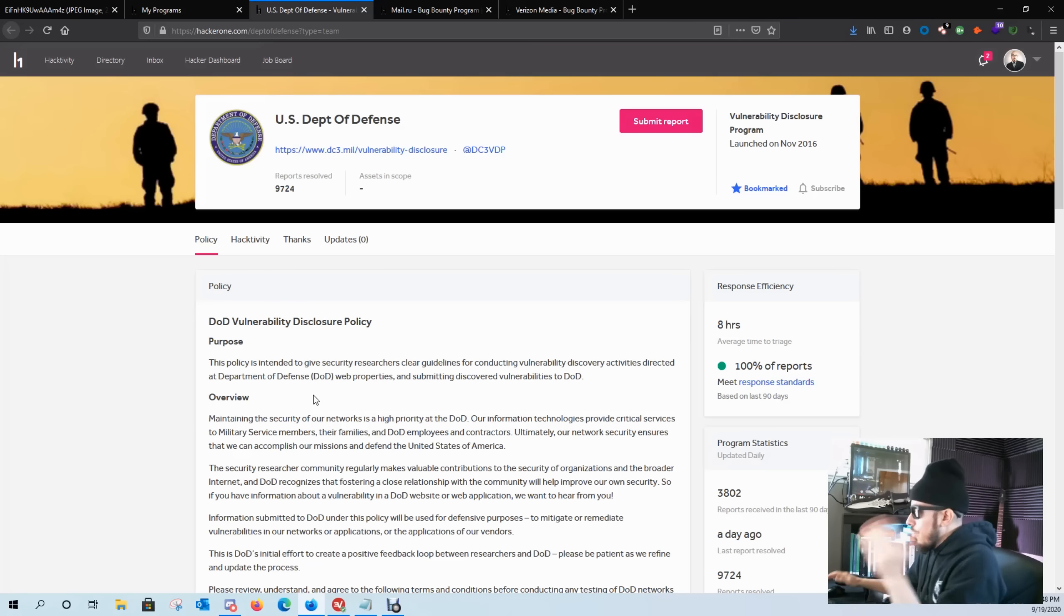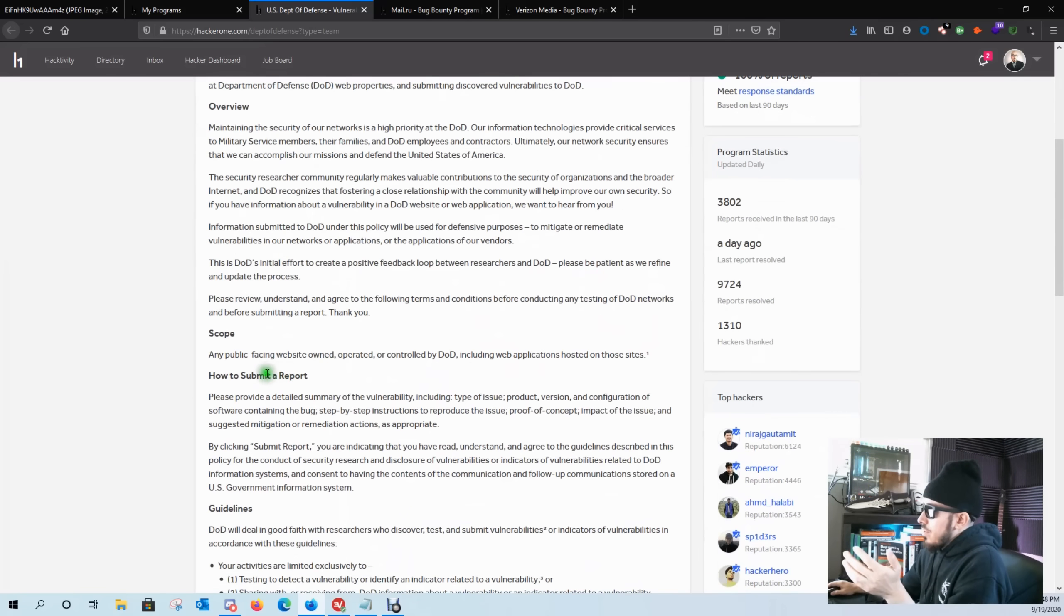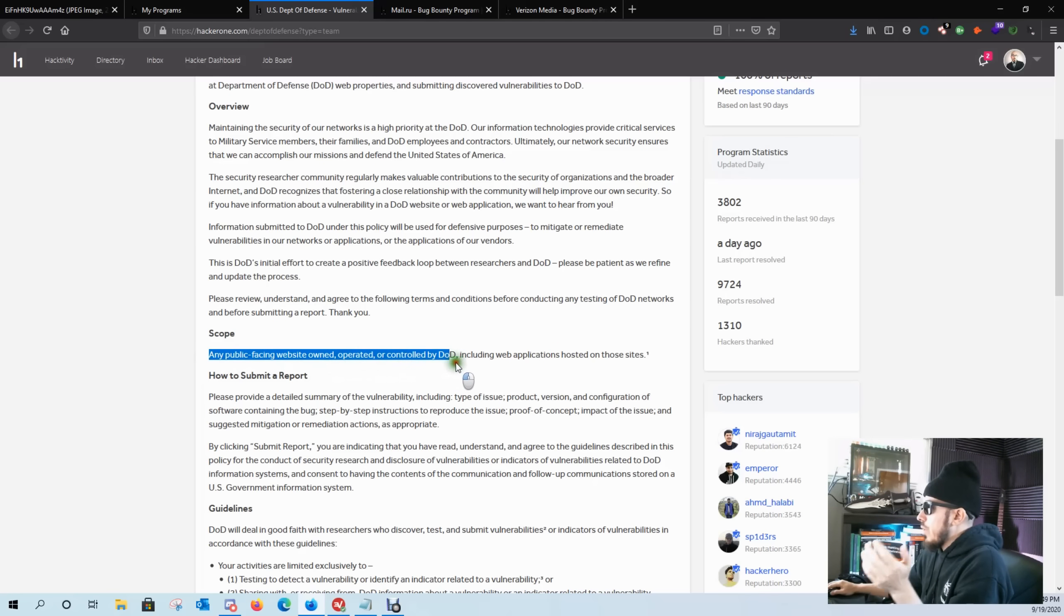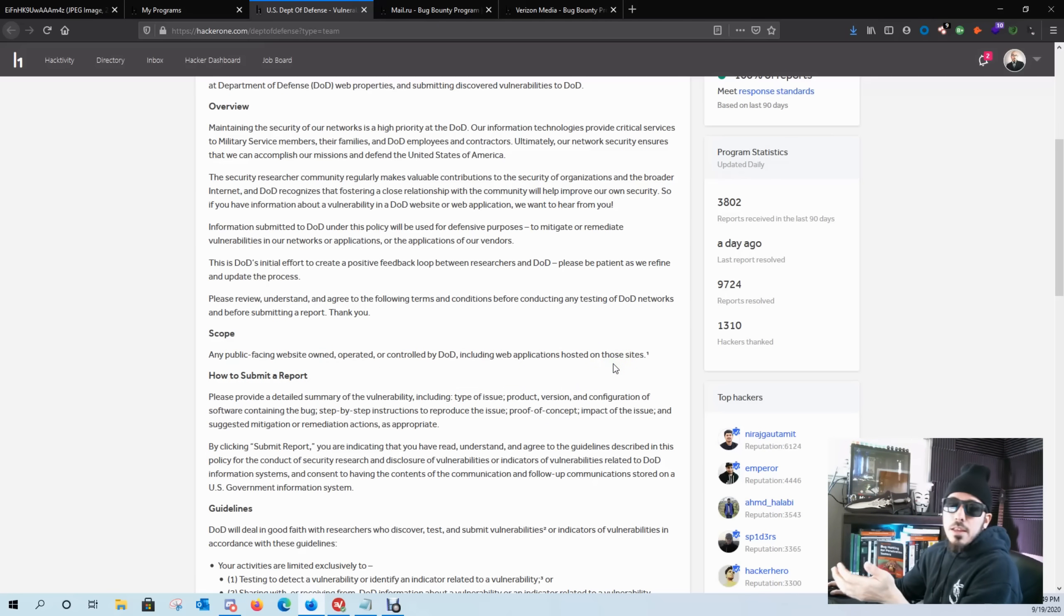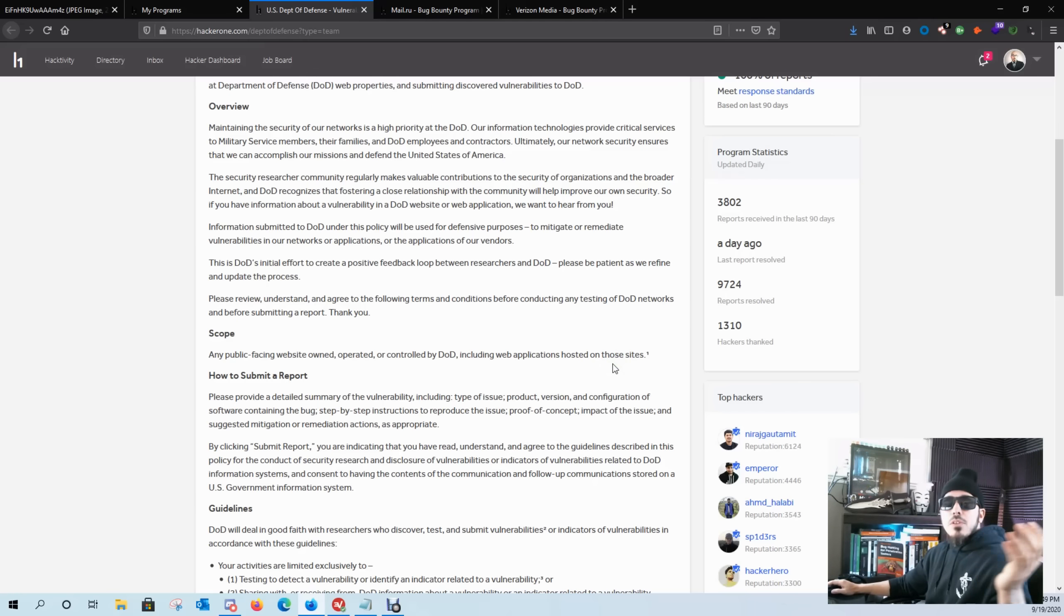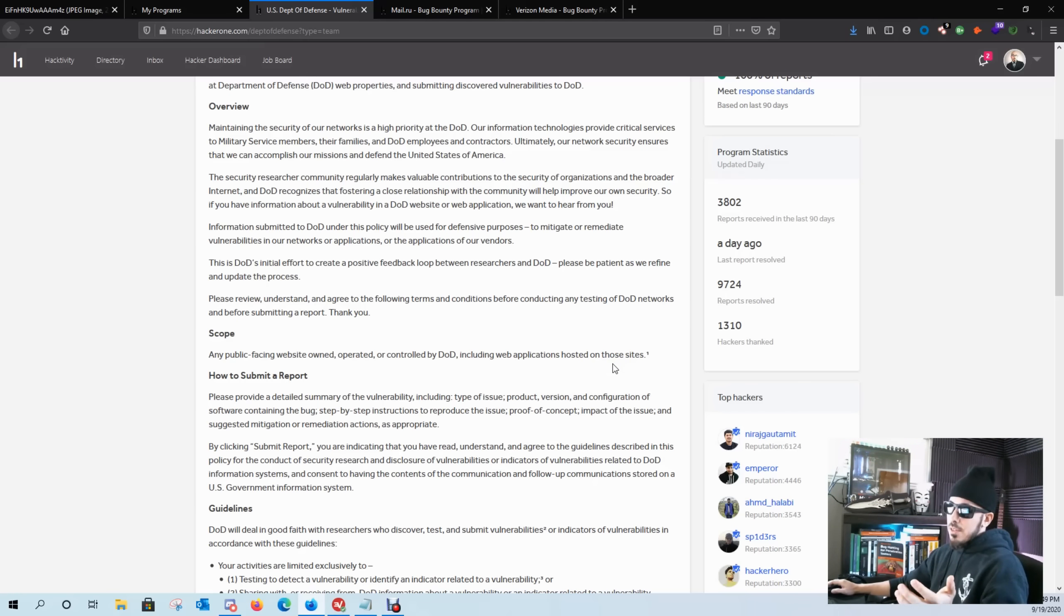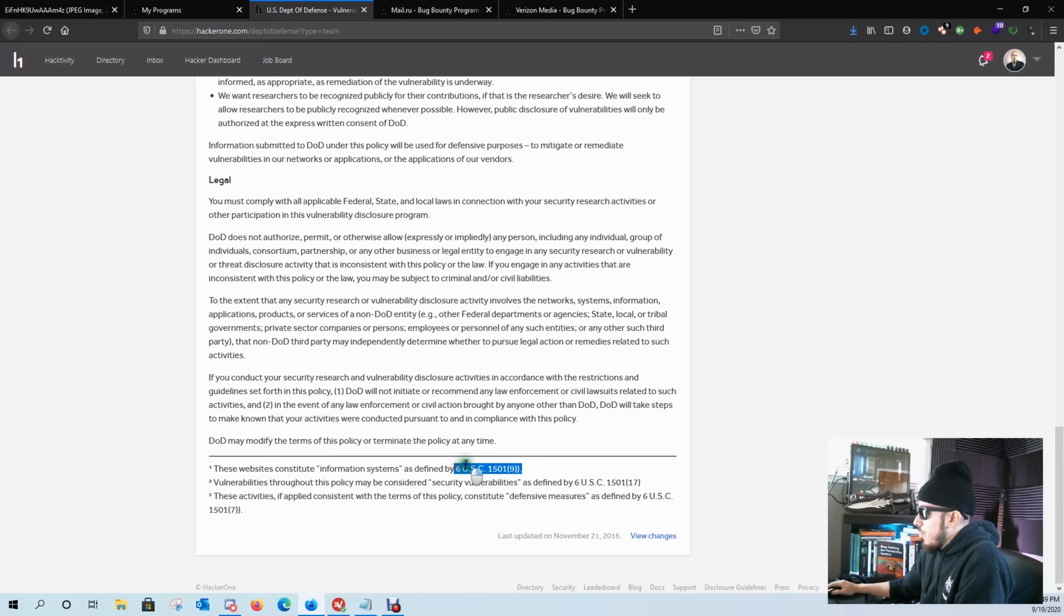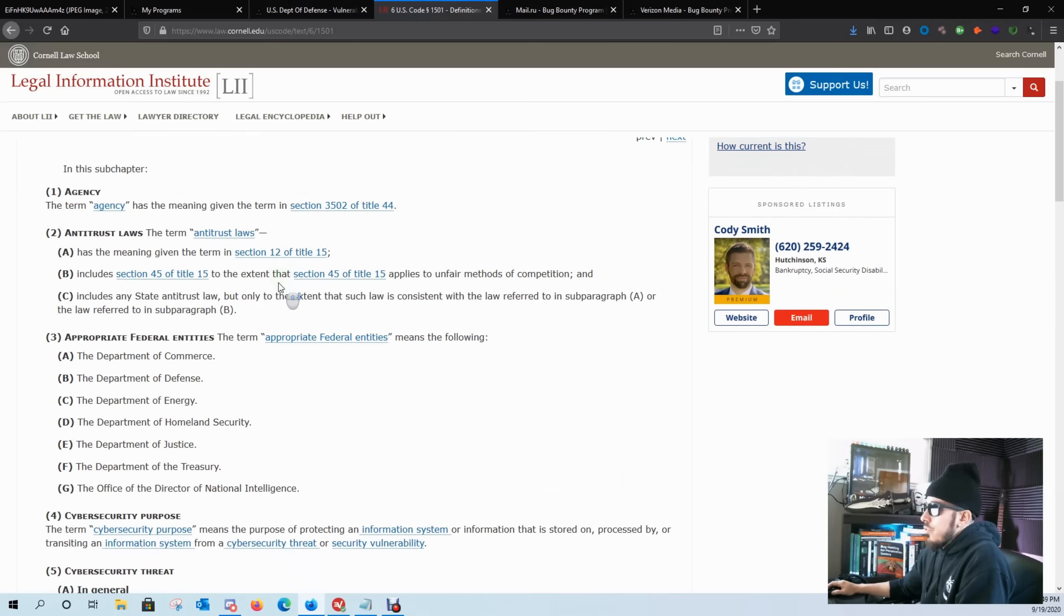So the U.S. Department of Defense, their scope is any public-facing website owned, operated, or controlled by the DOD. And that is a huge scope to look at for bugs and vulnerabilities. If you're wondering what websites constitute for the DOD, let me give you a quick look up on that.